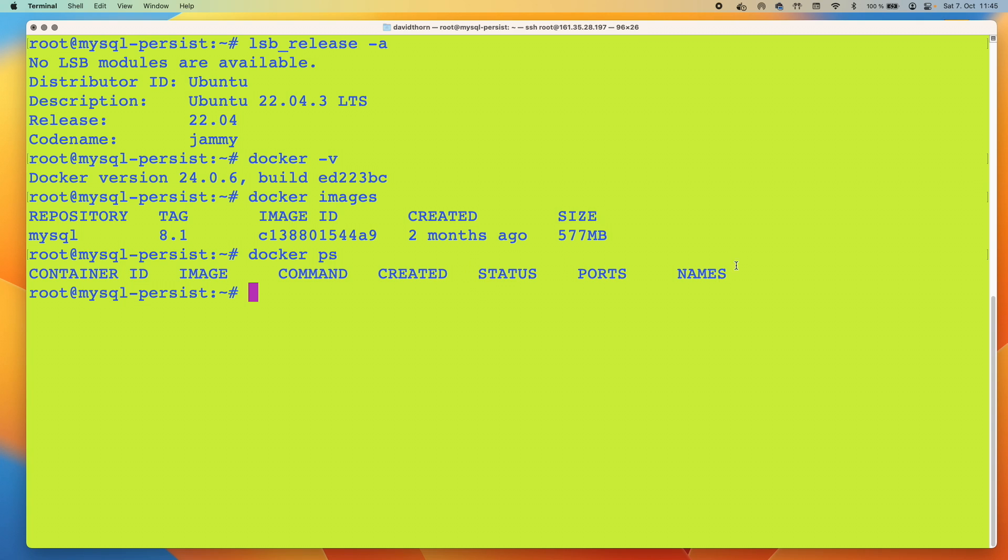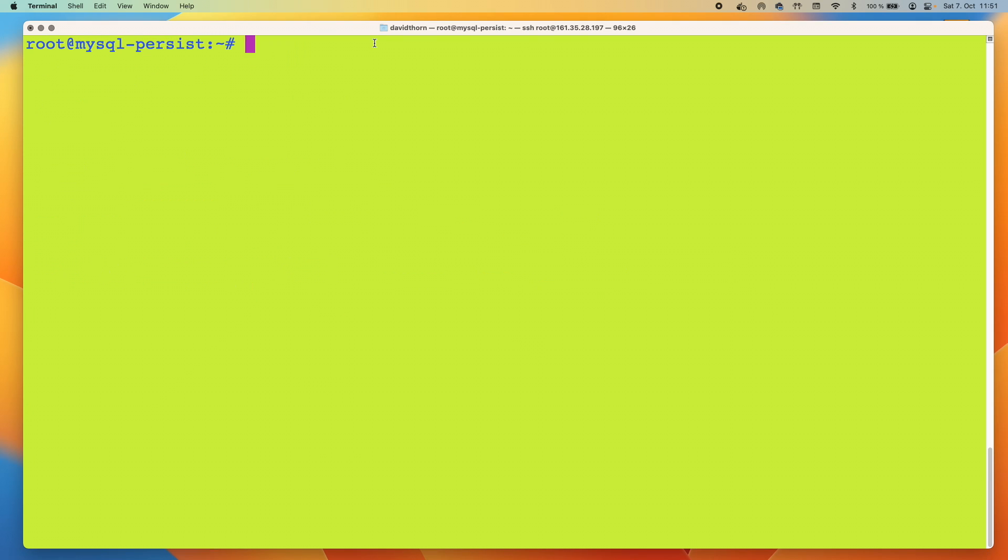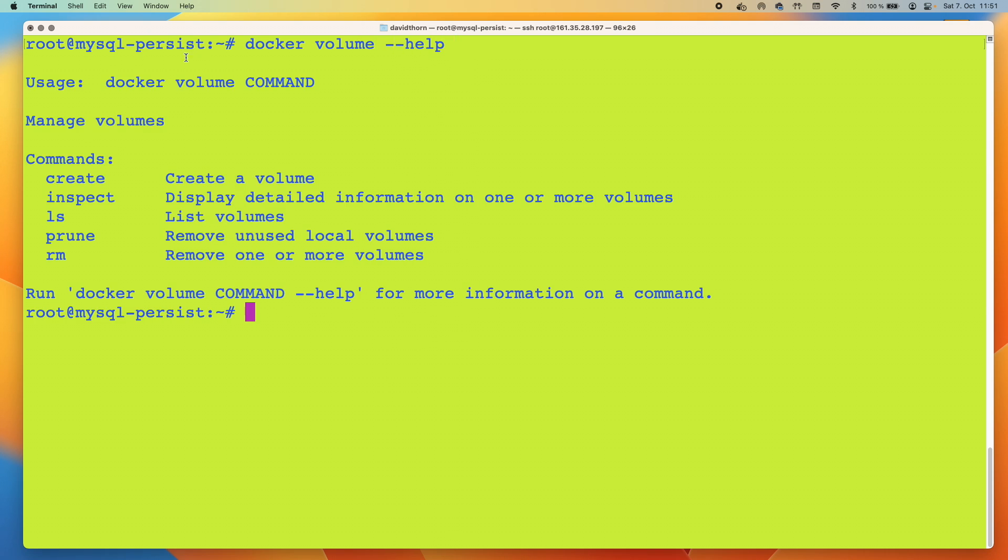And that's the one we're going to be using. It's the latest version they have. I've got no containers running so far. So before we create any containers, let's have a quick look at the Docker volume command. Here we have create, inspect, LS or list volumes, prune, and remove.